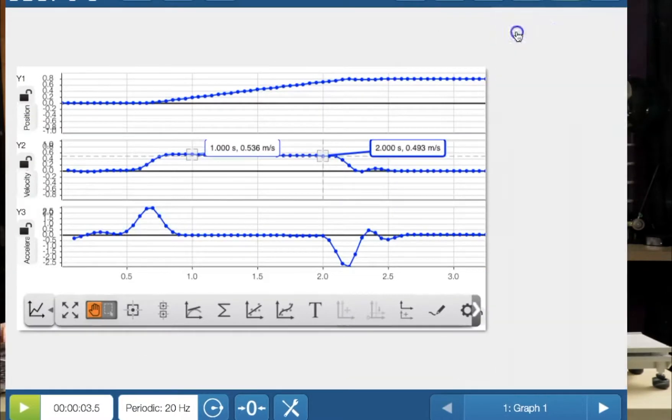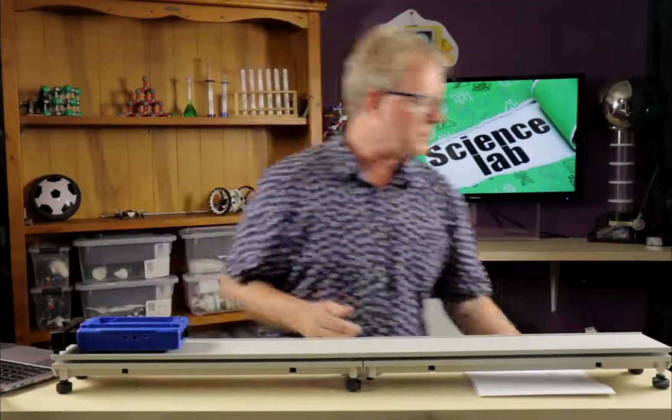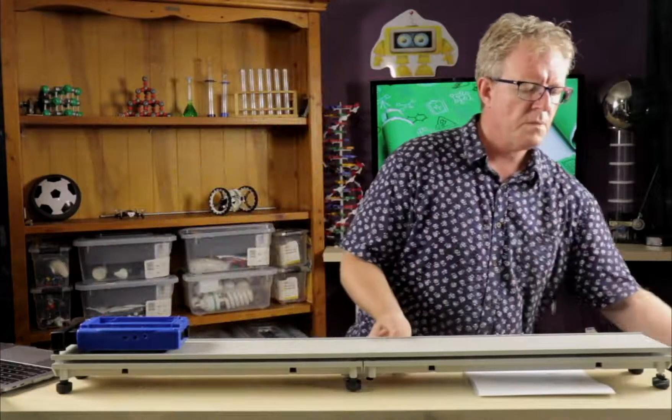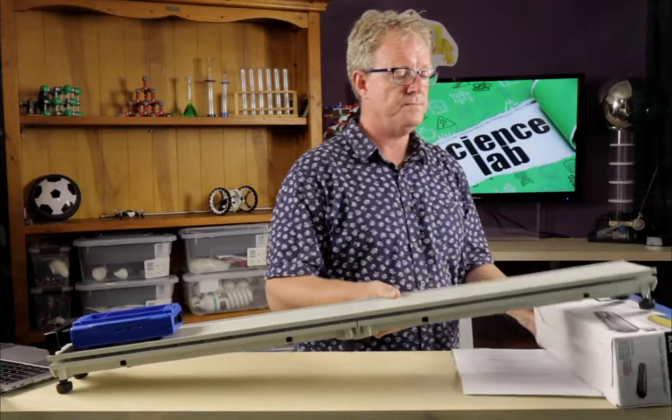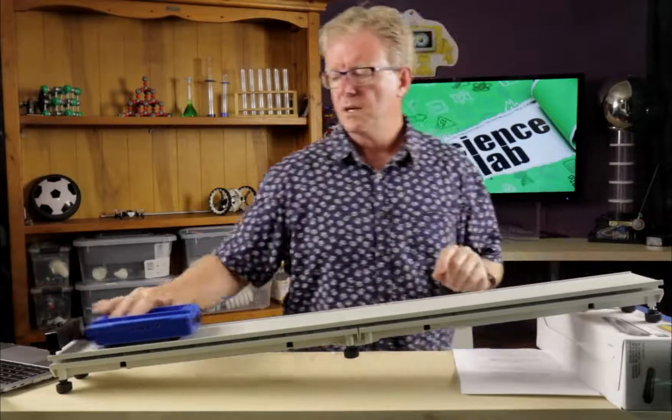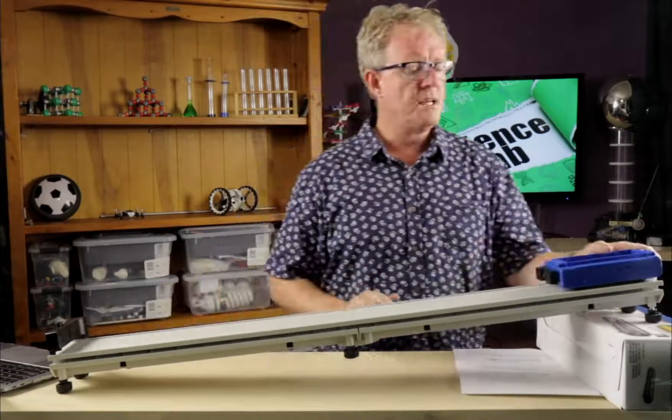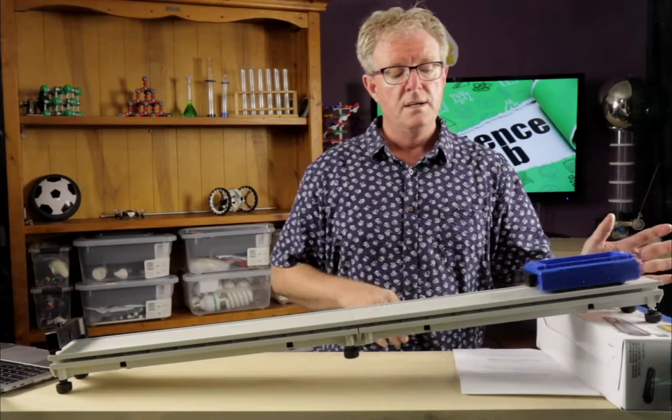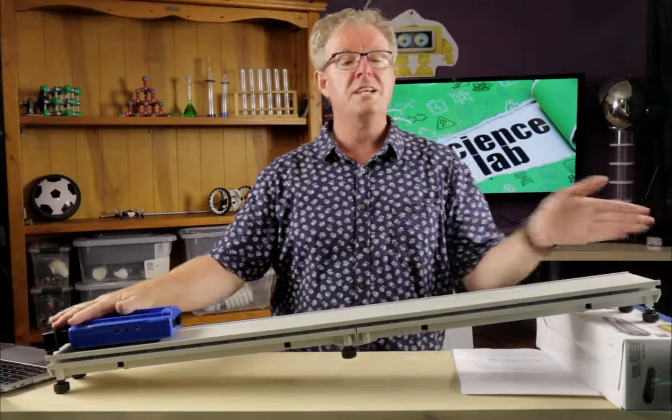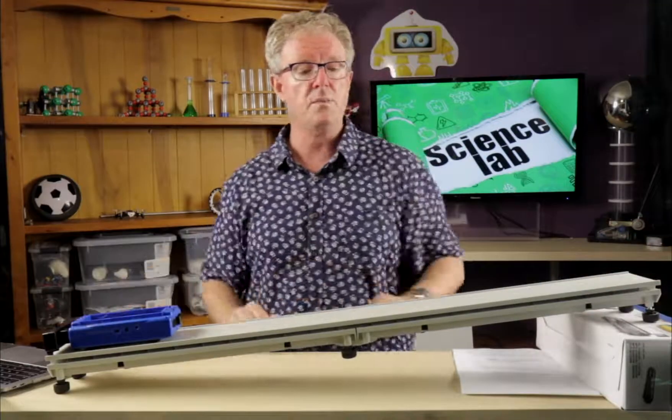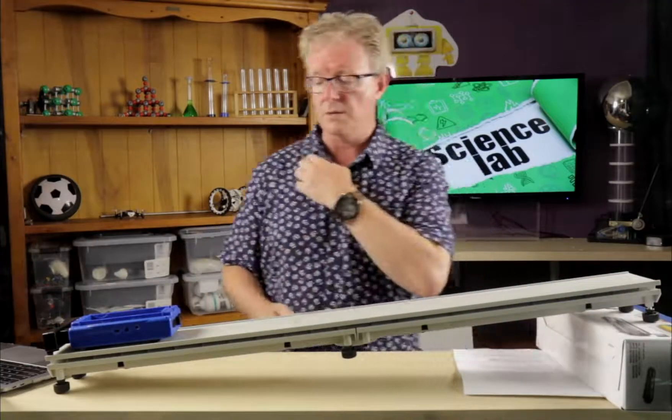All right, let's look at another one here. Let's see what happens when we want to do positive acceleration. So we're going to put this up. We're going to lift this up here and we're going to let it go. And it's going to accelerate down the ramp because gravity is pulling it down the ramp.